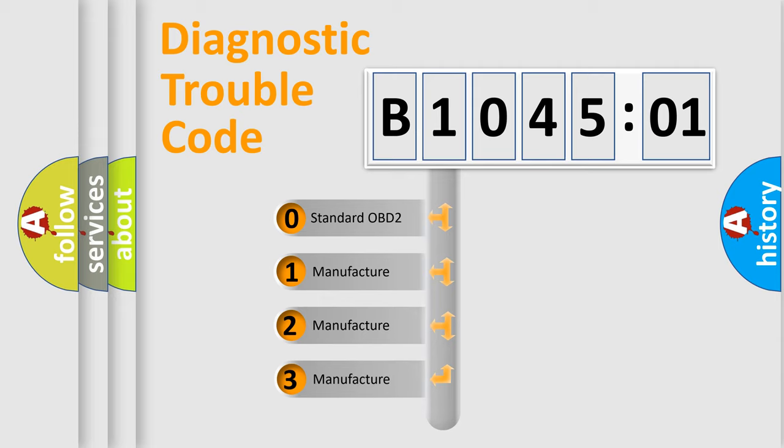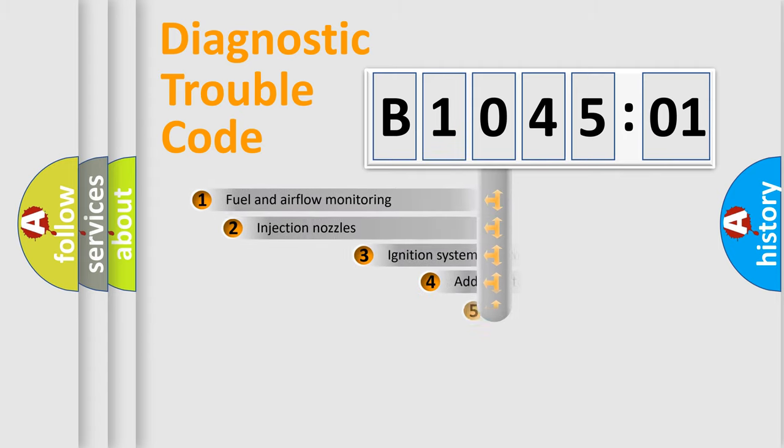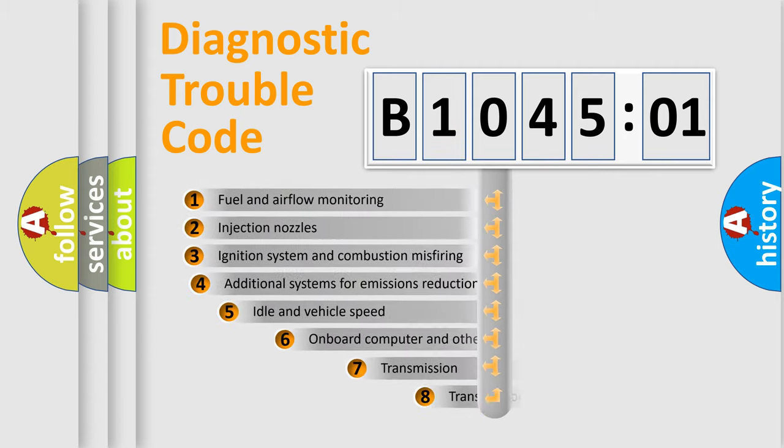If the second character is expressed as zero, it is a standardized error. In the case of numbers 1, 2, 3, it is a manufacturer-specific expression of the car-specific error.